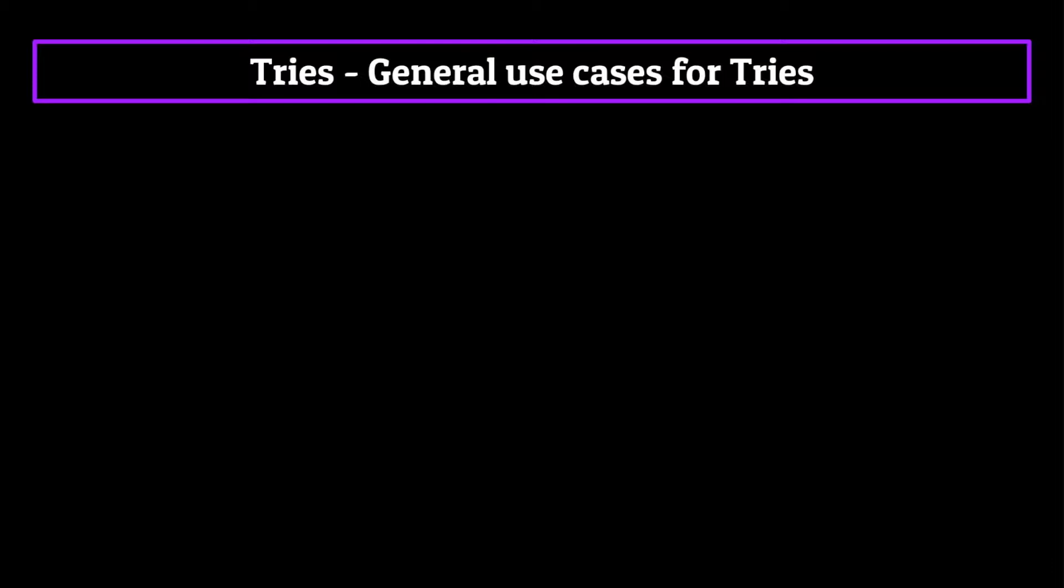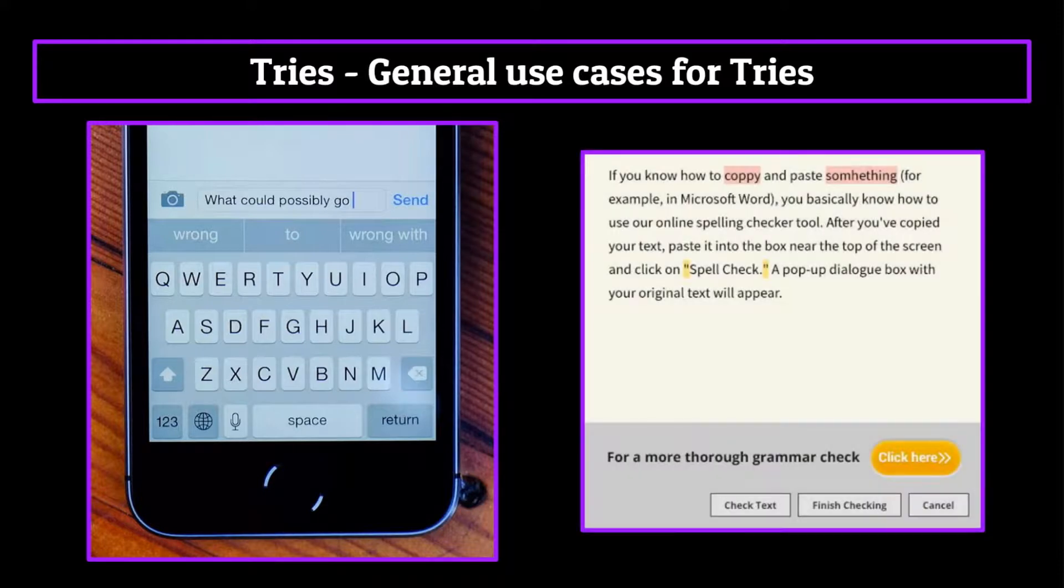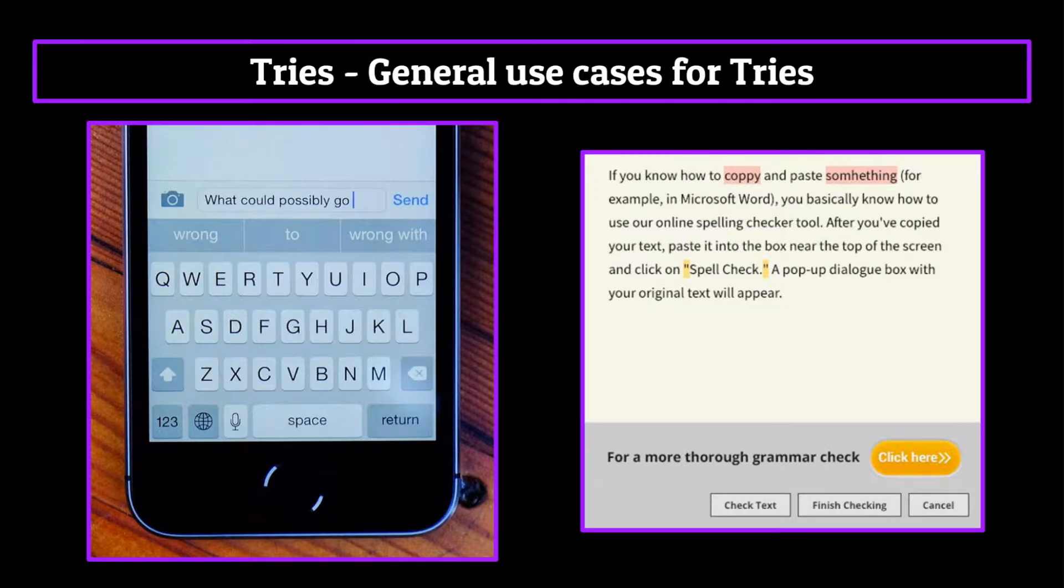But first let me ask you a question. Have you ever used the autocomplete feature on your iPhone or spellcheck on a Google Doc? Because tries are used for both of these extremely useful features.